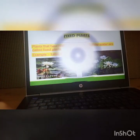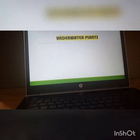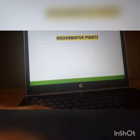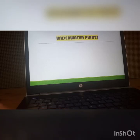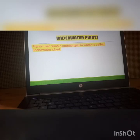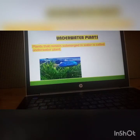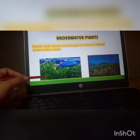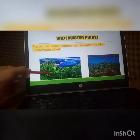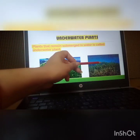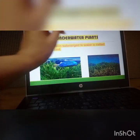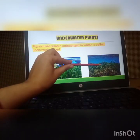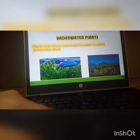Now let's move forward to underwater plants. As the name suggests, the plants that grow under the water are called Underwater plants. Plants that remain completely submerged in water are called underwater plants. As you can see from this picture, the whole plant is growing in the water and all its parts are inside the water — no part goes outside the water.